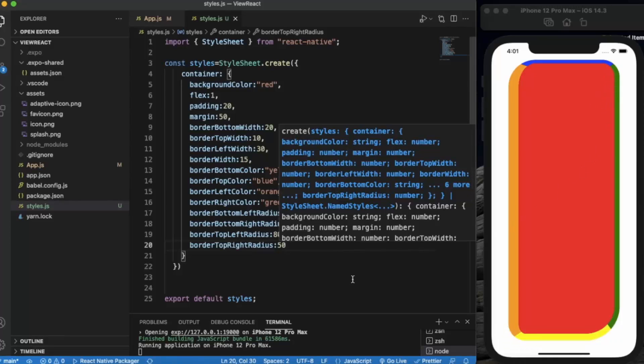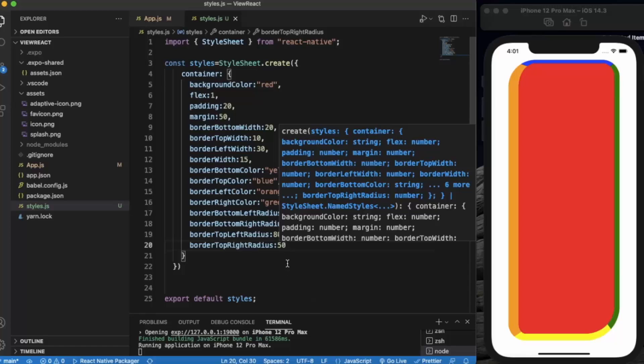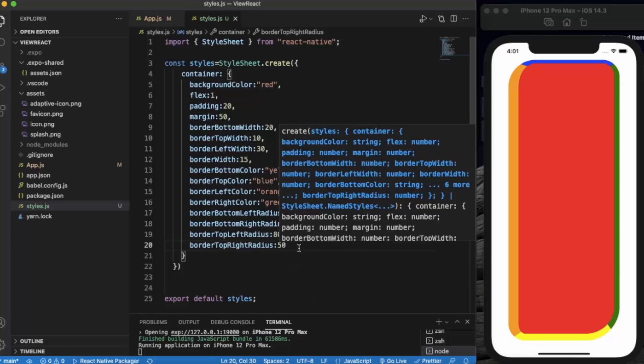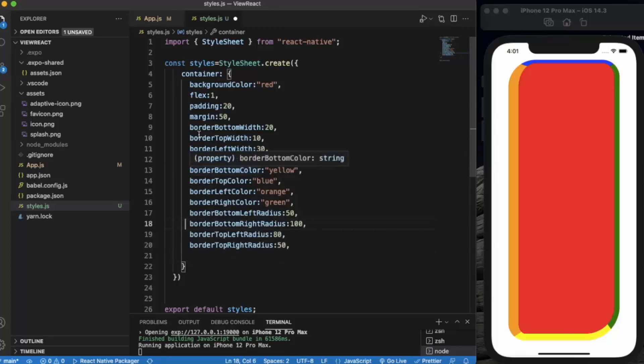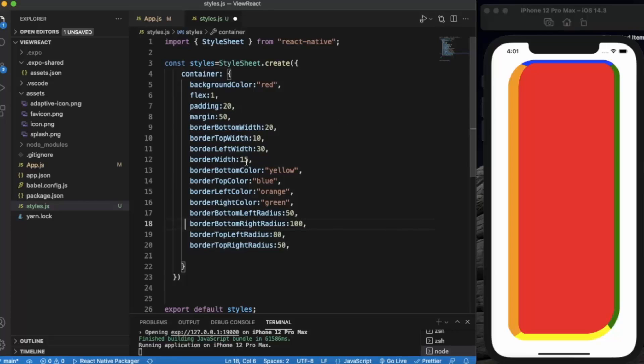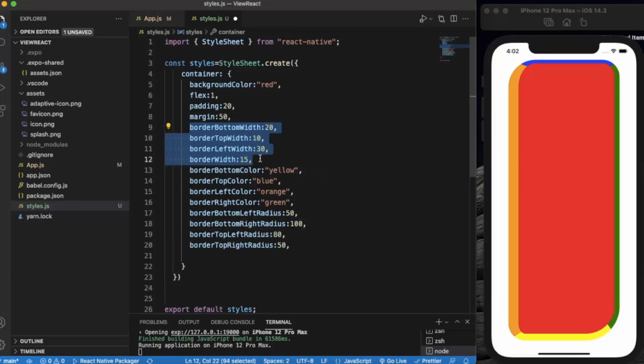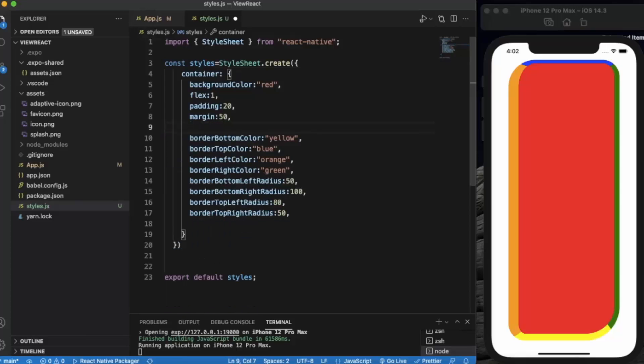So this is how you can provide radius to individual borders. Now, if you want to provide the border radius or border width to all the sides at once and you need it to be the same, then you don't need to write the bottom, top, left, and right individually. Let me just delete it first. Let me just save it.